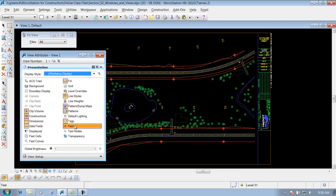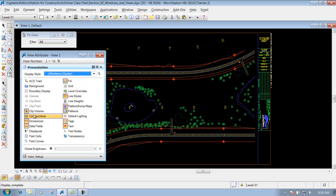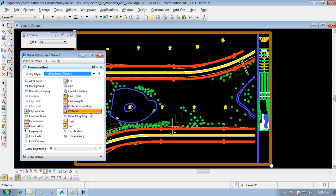The most common ones that are turned on are those currently on by default, but you can turn them off and on at your leisure depending on what you want to show. For instance, if you have constructions you can turn those off. A common one you may want to turn off is Line Weights — so if you open up a file and all your lines look really thick, this is where you can turn that attribute off.